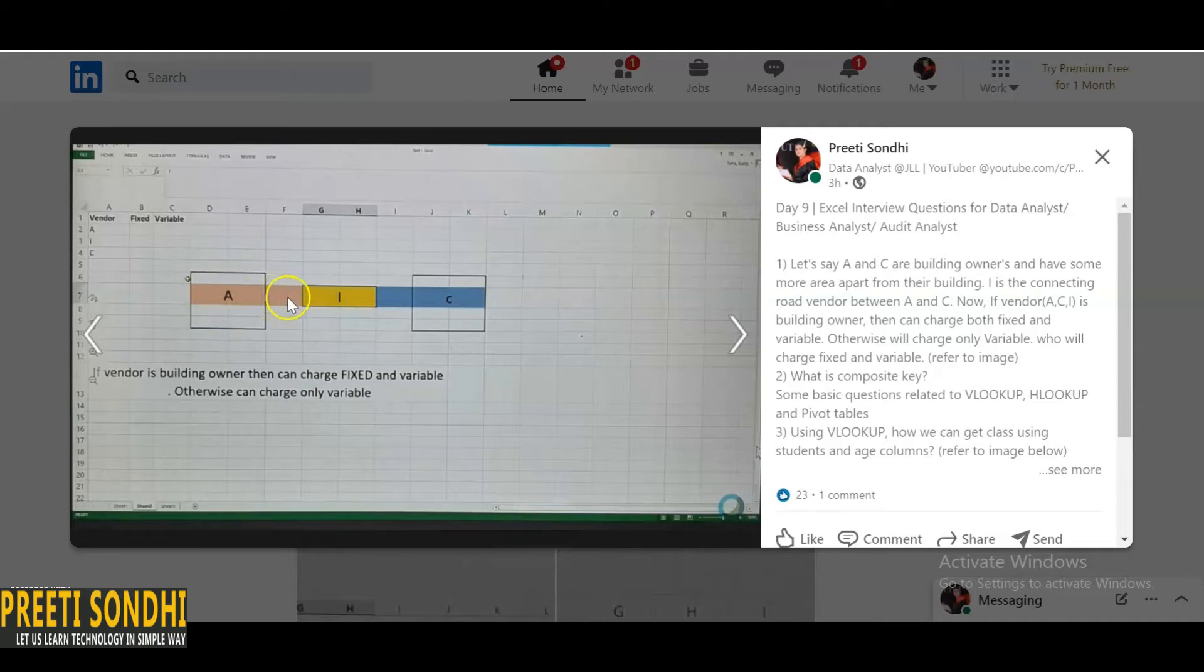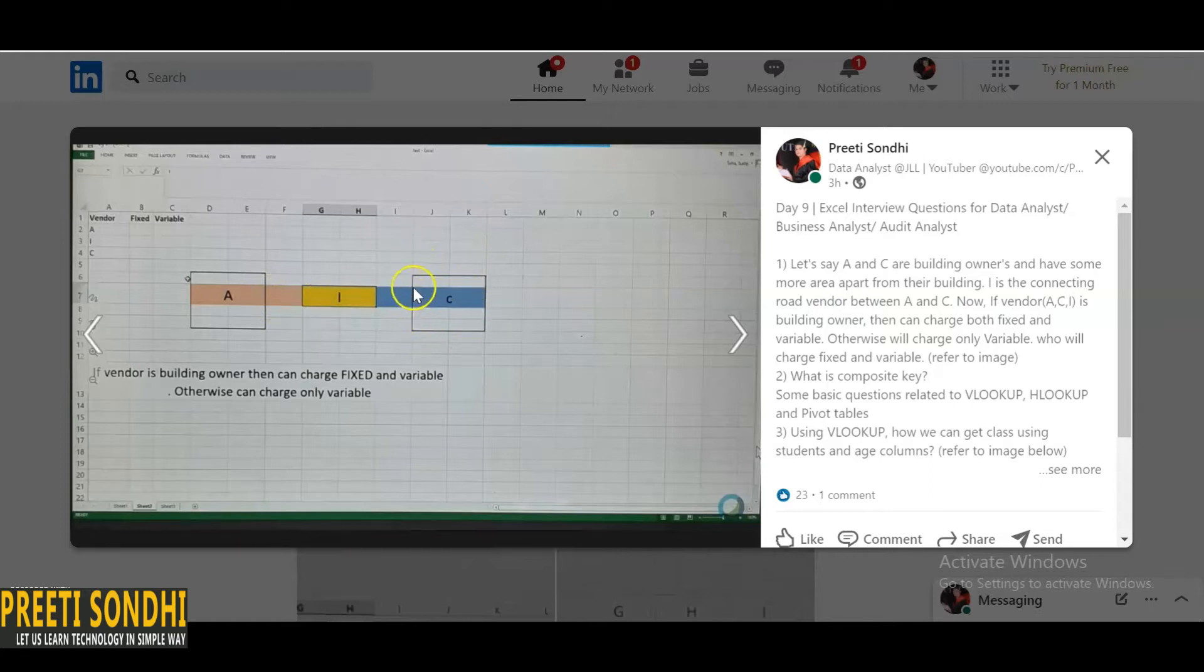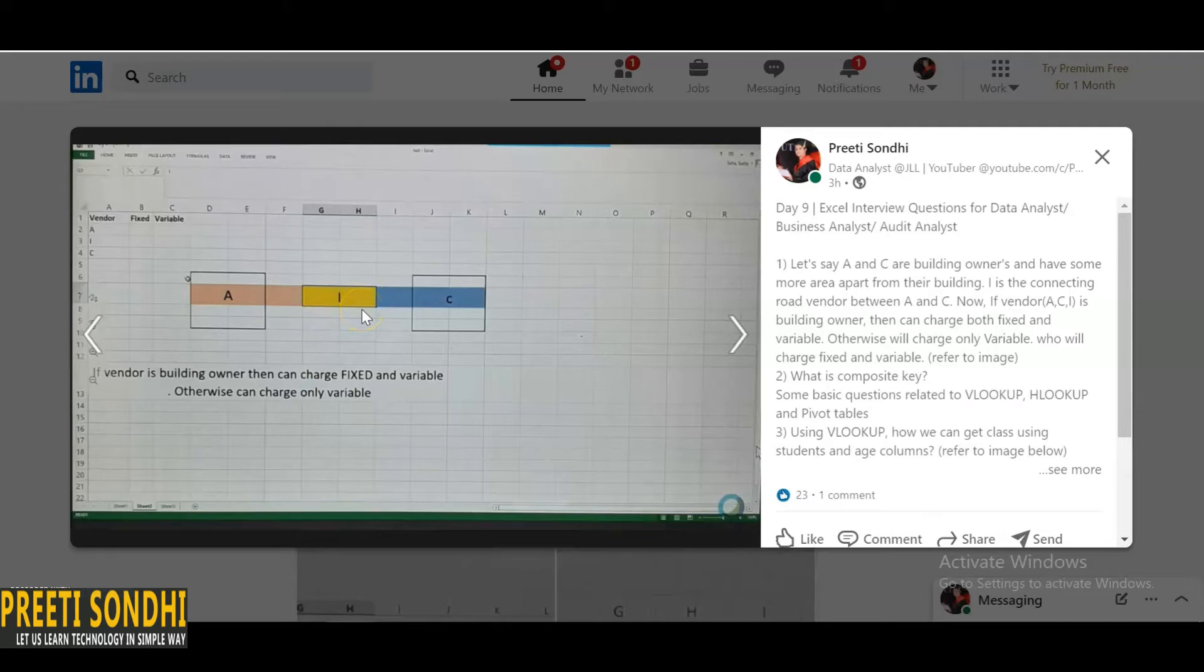From their room, like this is the building area for C, as well as this is also the area for C, and I is the connecting road between both A and C.